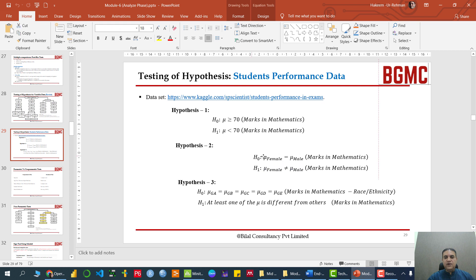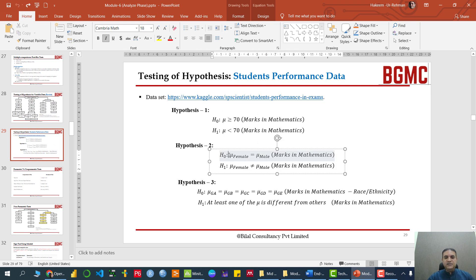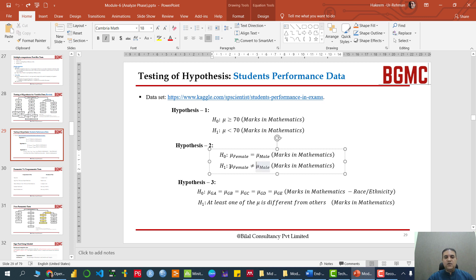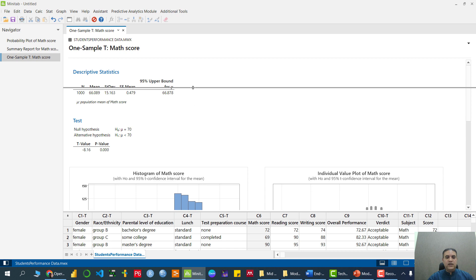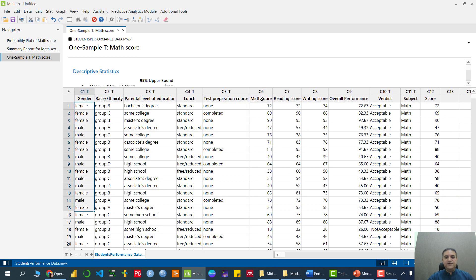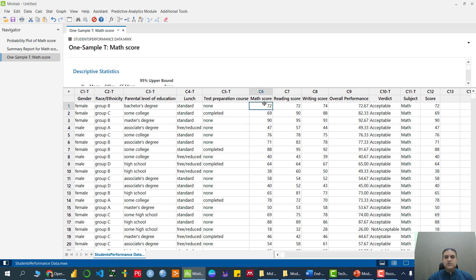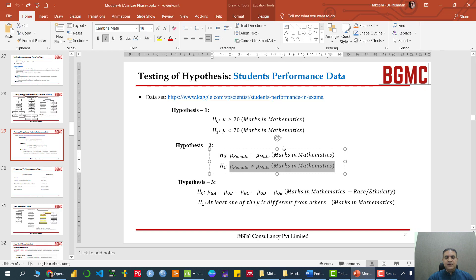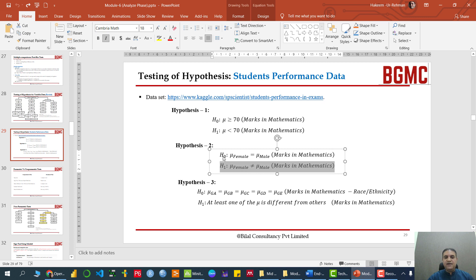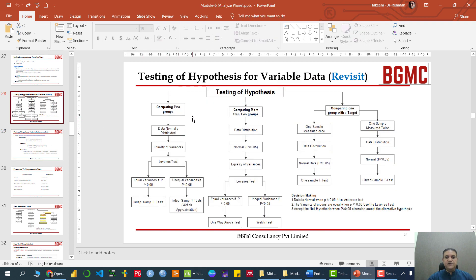The second hypothesis we want to test is whether the average performance of males and females in mathematics are equal, with the alternative that they are not equal. We have a gender variable with male and female categories, and we have the mathematics score. To compare gender with respect to math score, we can apply a two sample independent t-test.